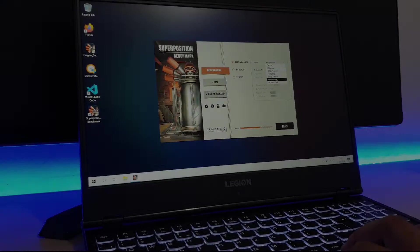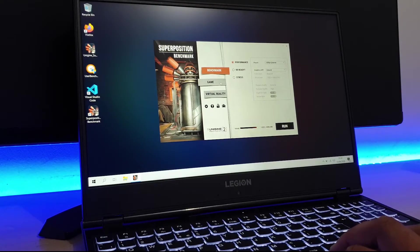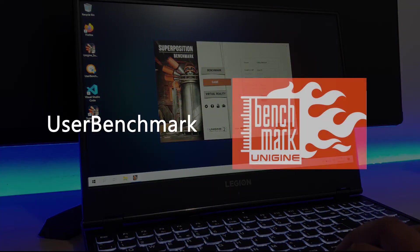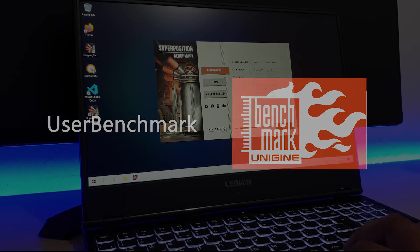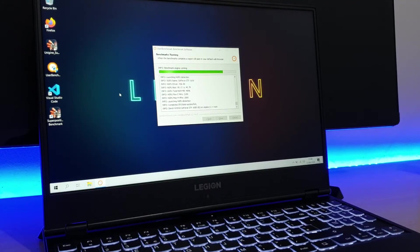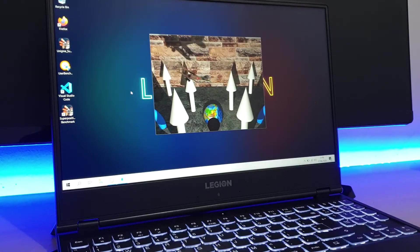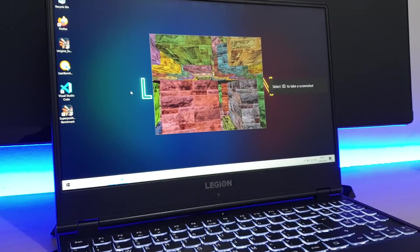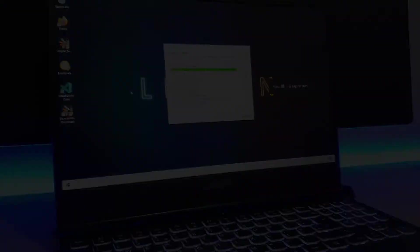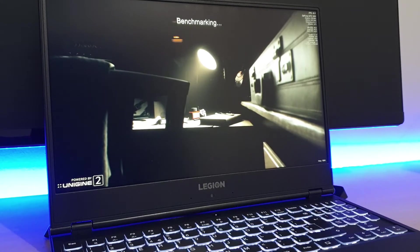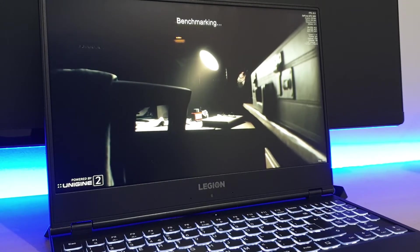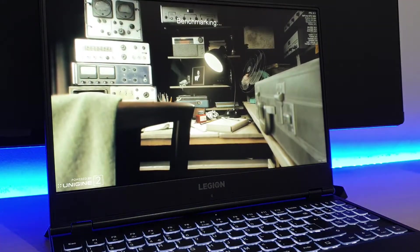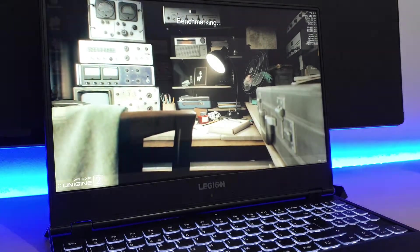To test the performance of the Legion Y540, we use two different benchmarking softwares, namely the user benchmark and the Unigine superposition tool. User benchmark helps us evaluate the performance of the workstation by comparing and ranking the internals of the laptop against what is currently available on the market and in other users' builds. While the Unigine superposition helps us weigh the actual graphical performance of the laptop by simulating and rendering a game environment in real time.